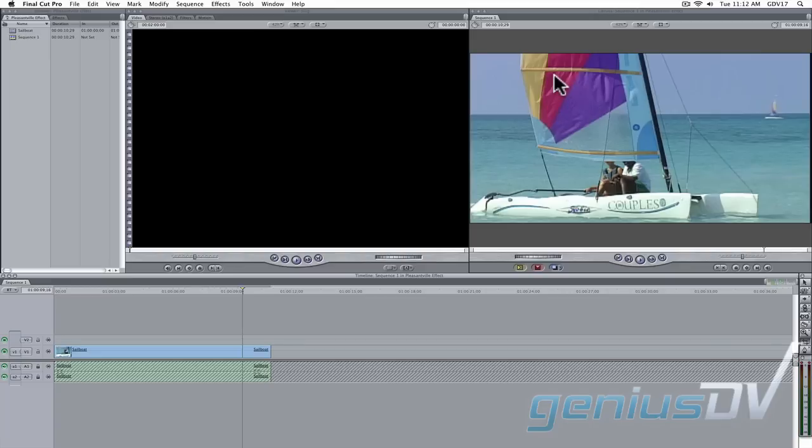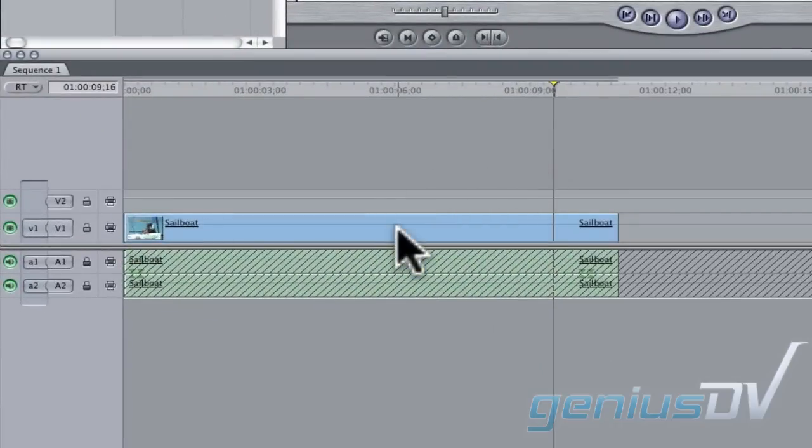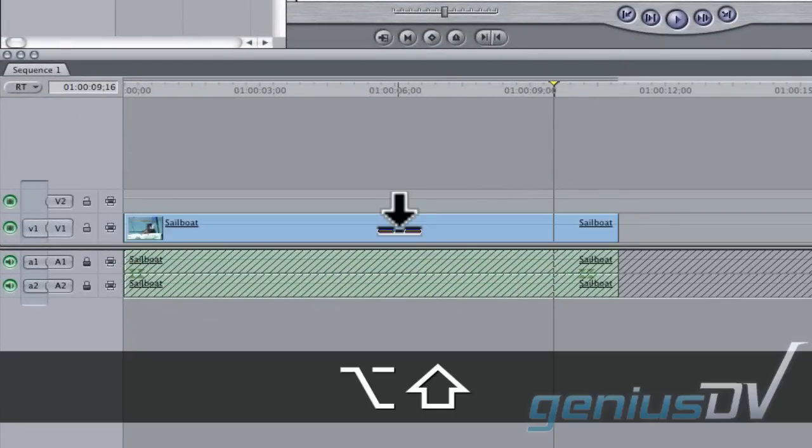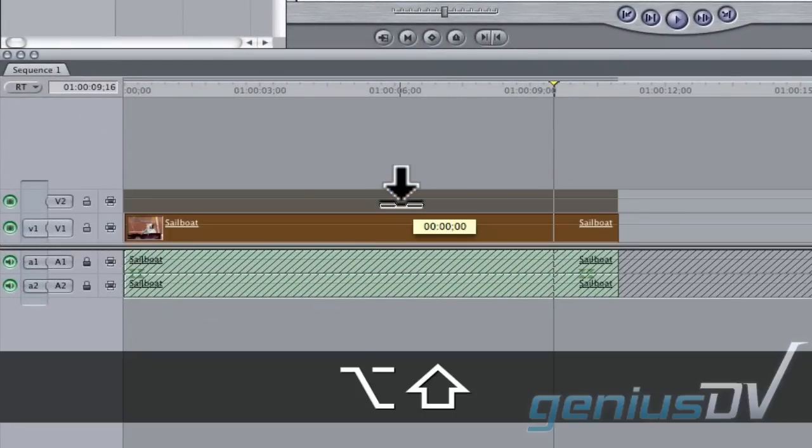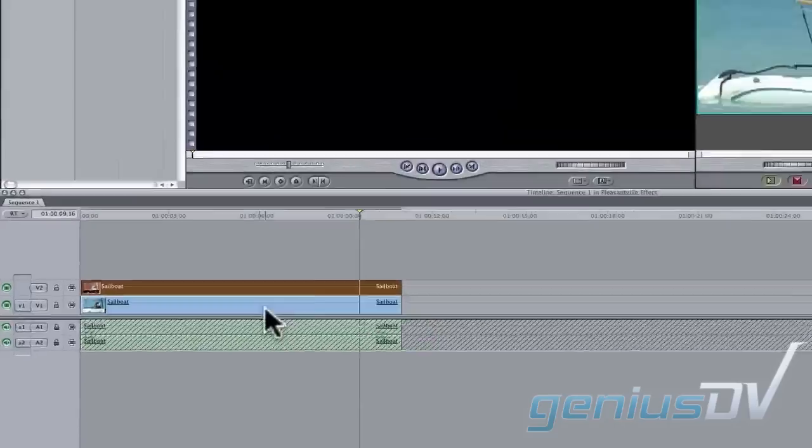Let's say I want to preserve the red color and leave everything else black and white. The first step is to duplicate the clip directly above itself. Hold down the Option plus Shift keys and drag the clip up a layer. If you don't have a Video 2 layer yet, Final Cut Pro will automatically create the new layer for you.